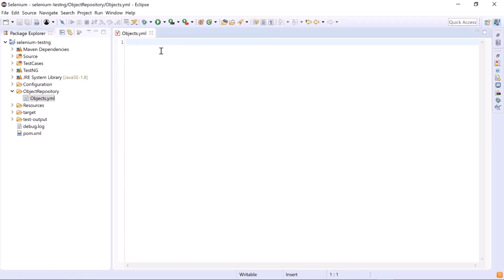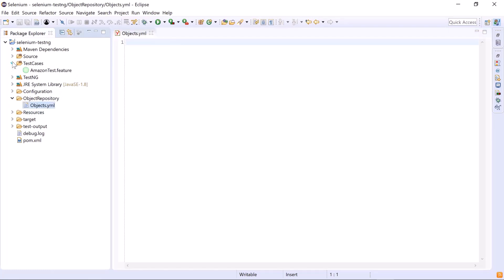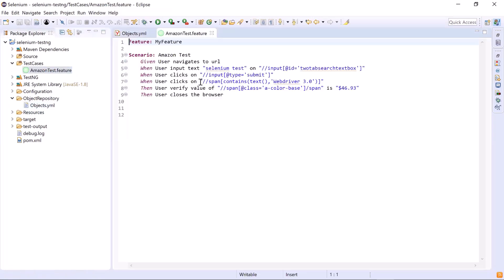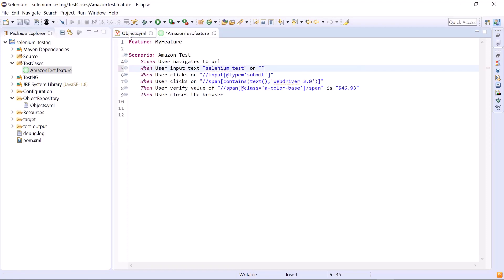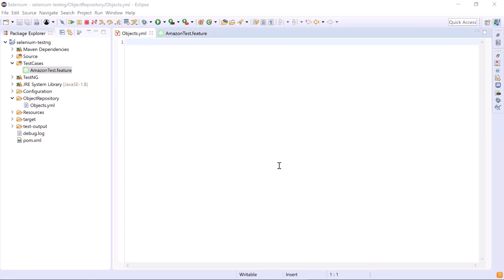Now we'll add our objects in this YAML file, which are currently defined in the feature file. You can see that the object properties are given directly in the feature file. We'll remove the object properties from the feature file and add them to the YAML file instead.